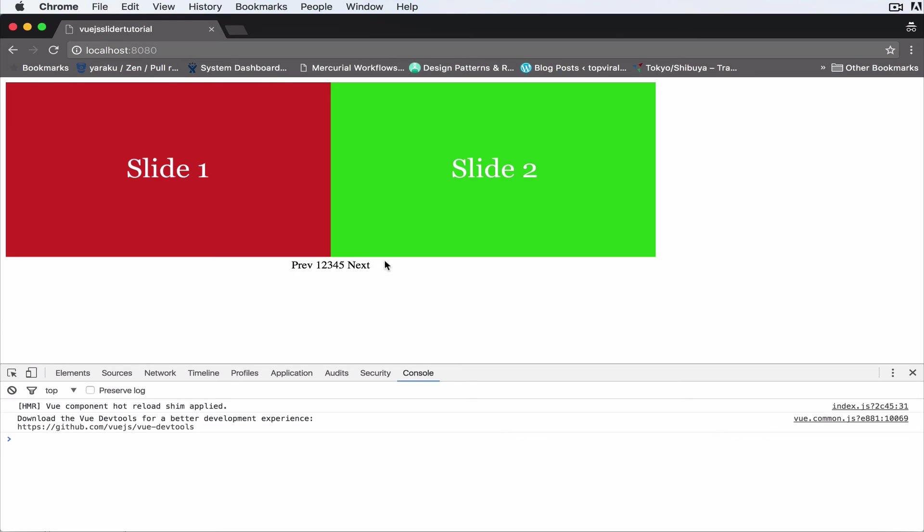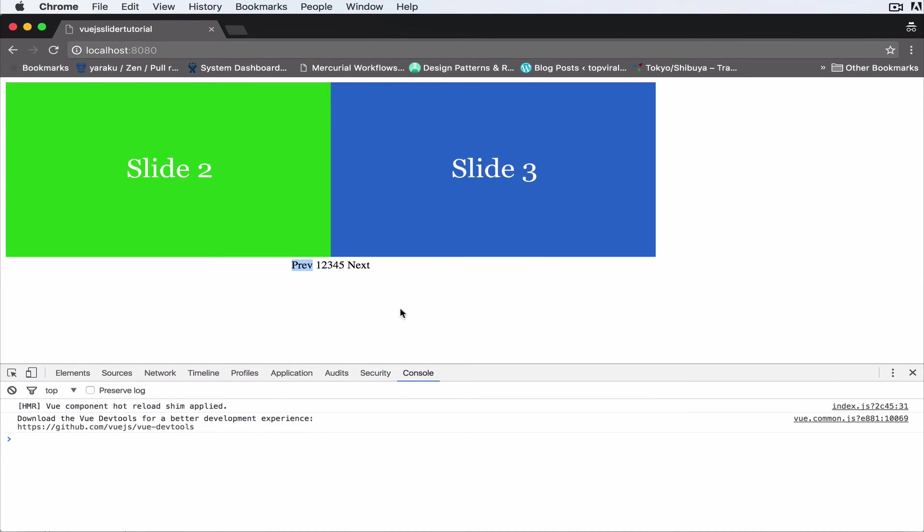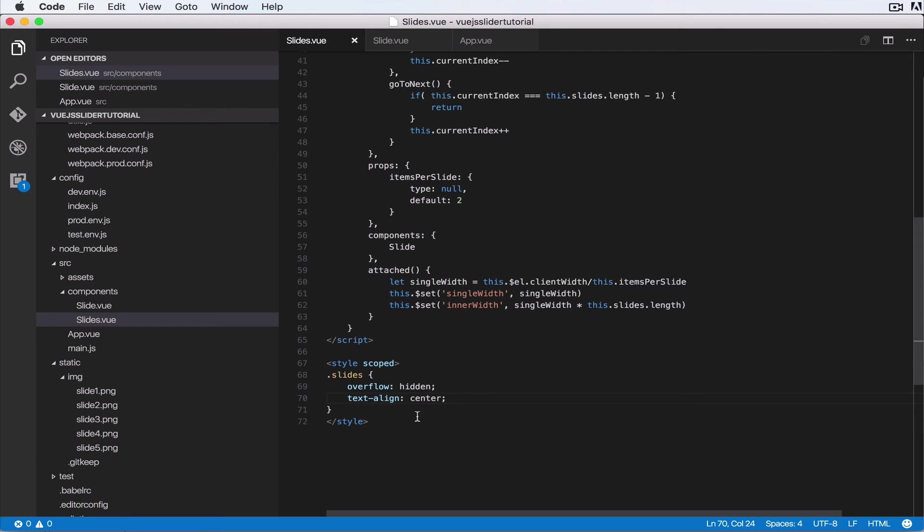And we have only the first and the second one showing. So next, next, next. Okay, so next, let's add in a bit of transition so that it slowly moves to the next one. And how we do that is pretty easy. We need to do slides transition.